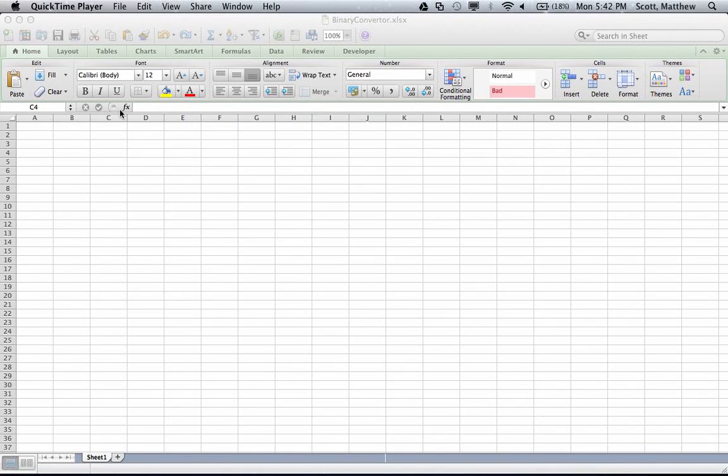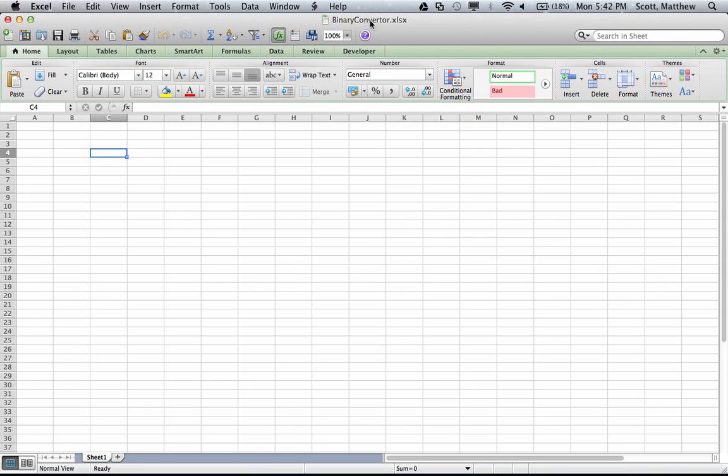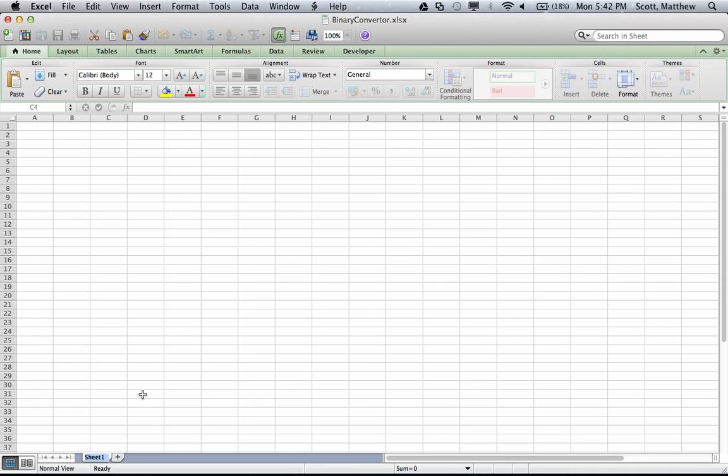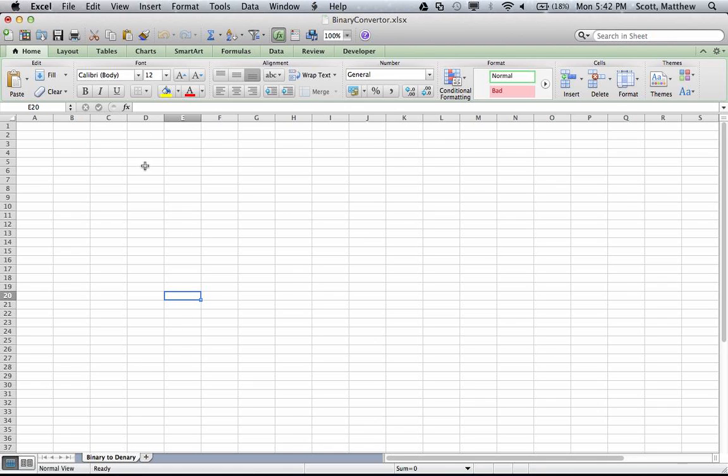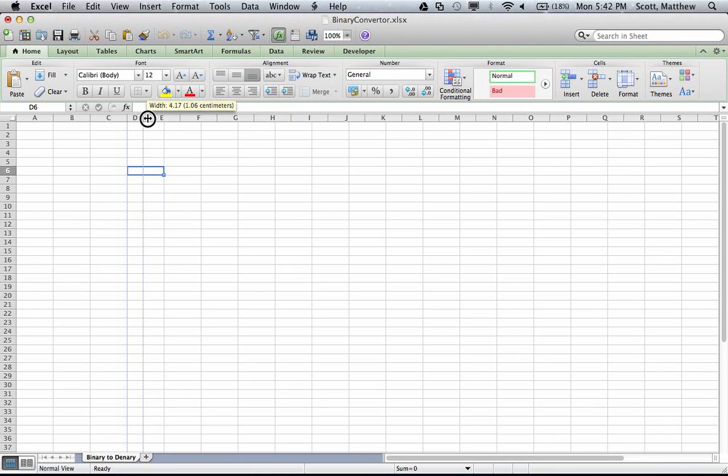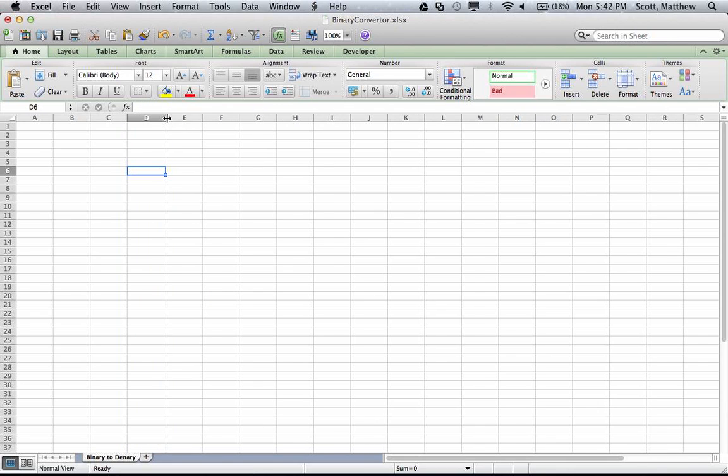Hello, in this tutorial I'm going to show you how to create a binary to decimal converter. I've created an Excel file which I've named binary converter, and I'm going to name the sheet binary to decimal. This will convert from base 2 to base 10.